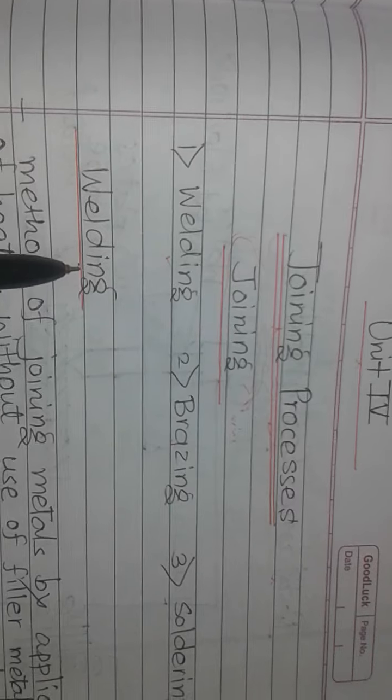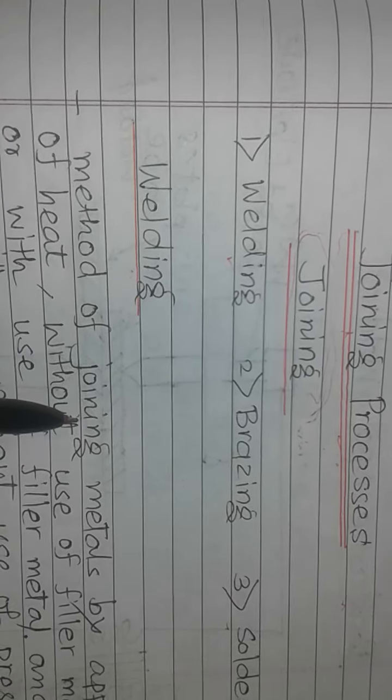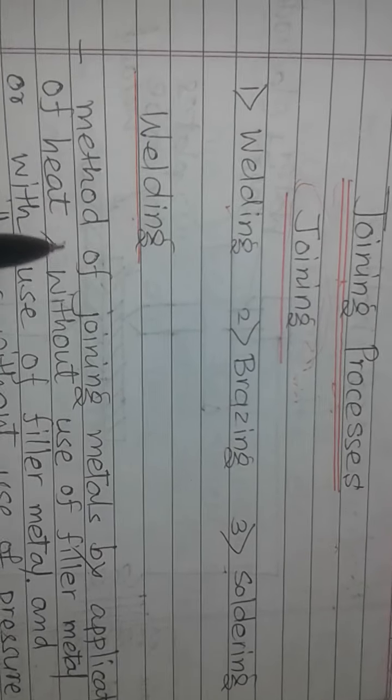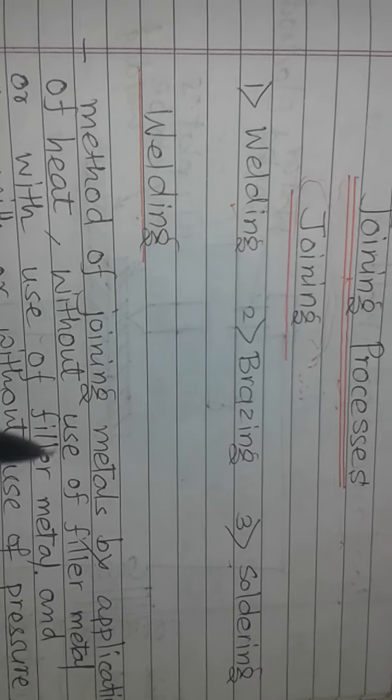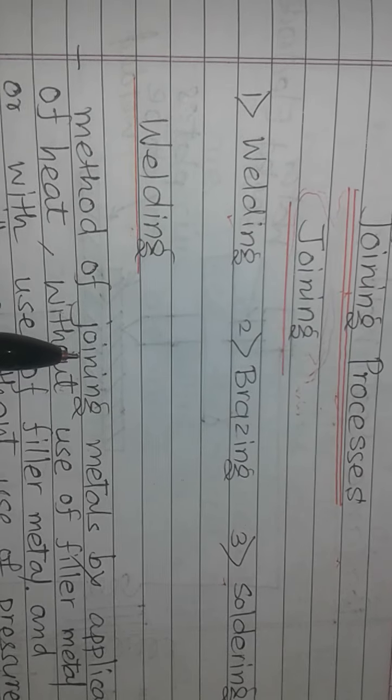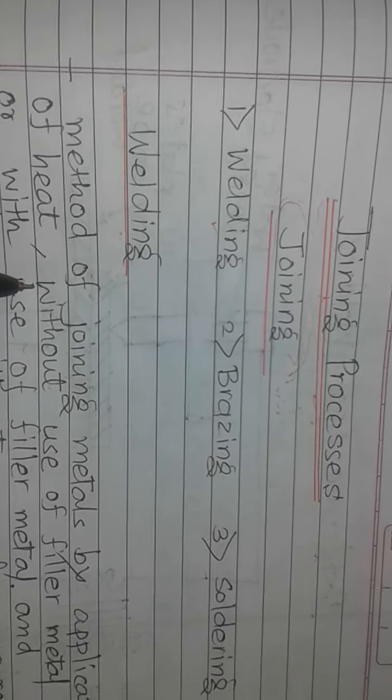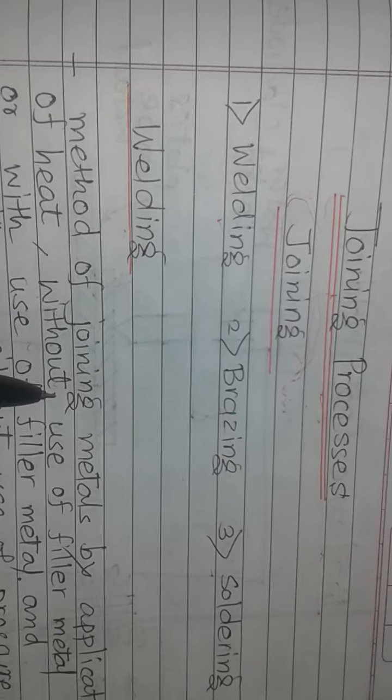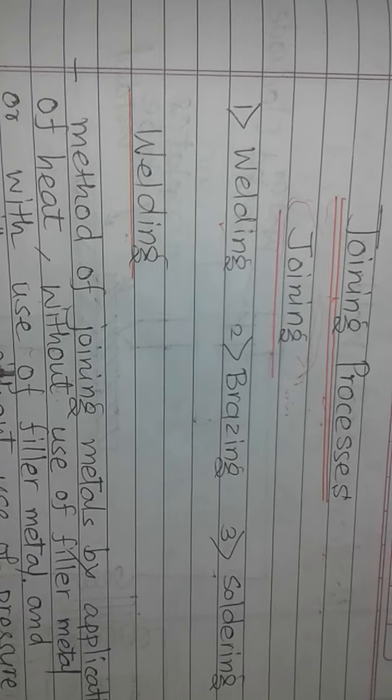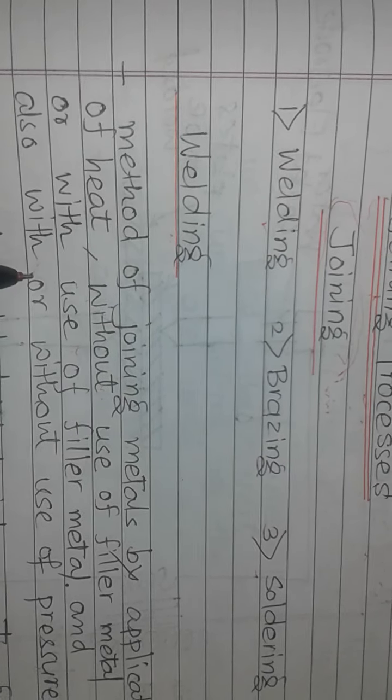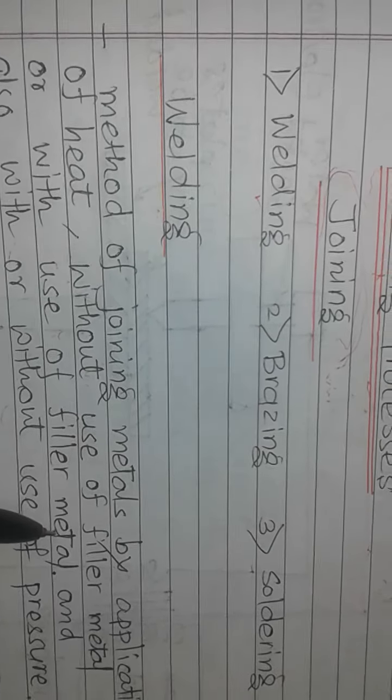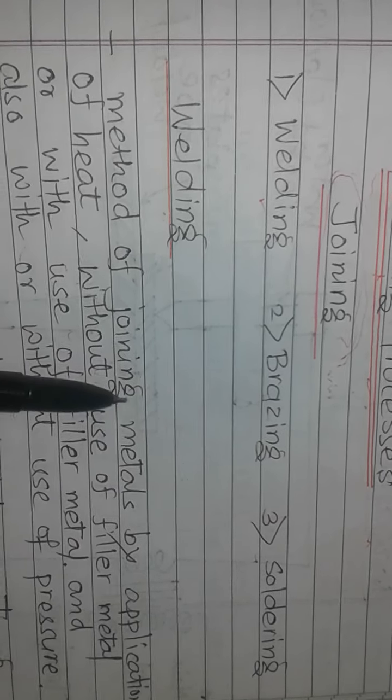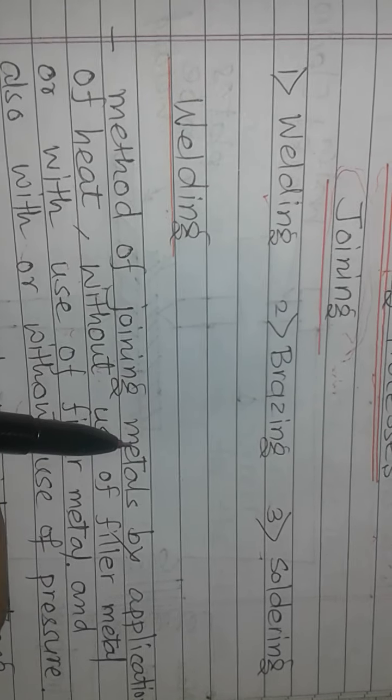What is meant by welding? Welding is a method of joining metals by application of heat, with or without filler metals. Filler material may or may not be used, but heat is applied. We may also apply pressure or not apply pressure. With this, we join two metals to form one metallic component.